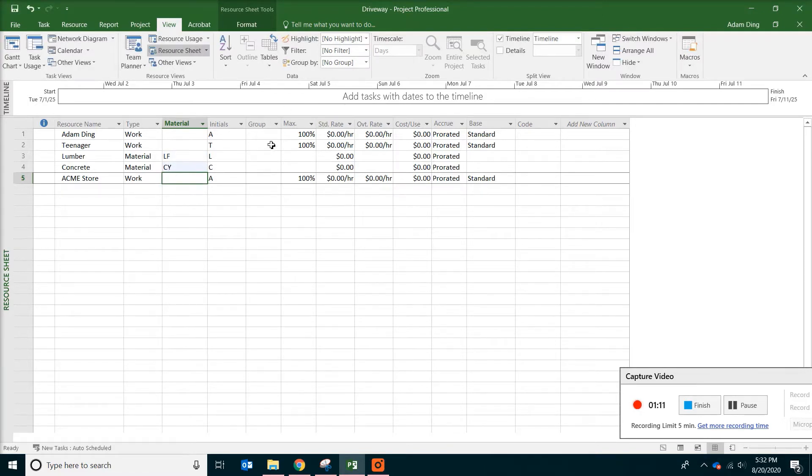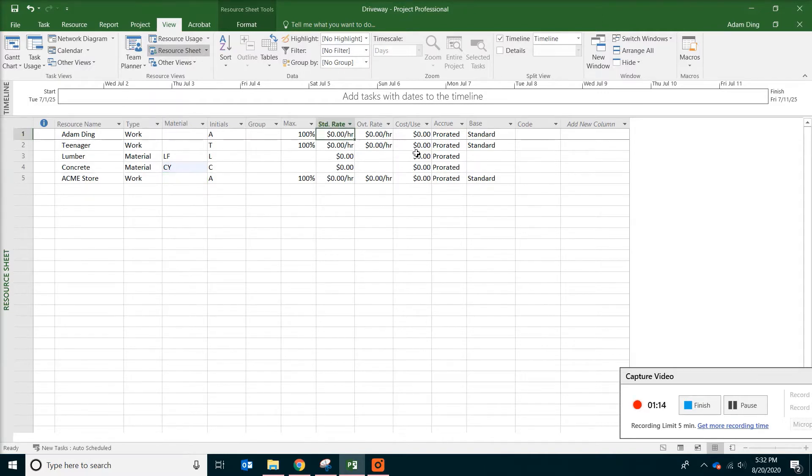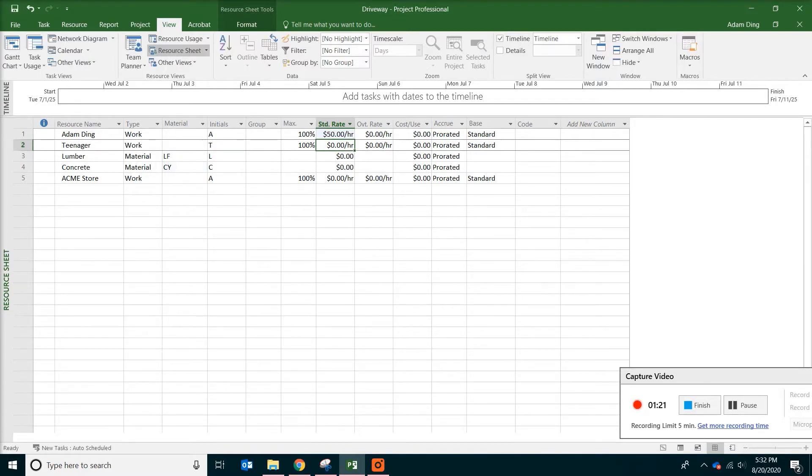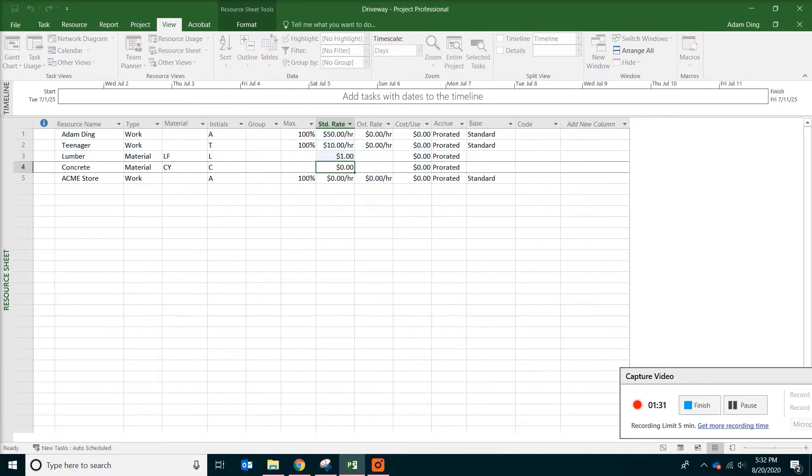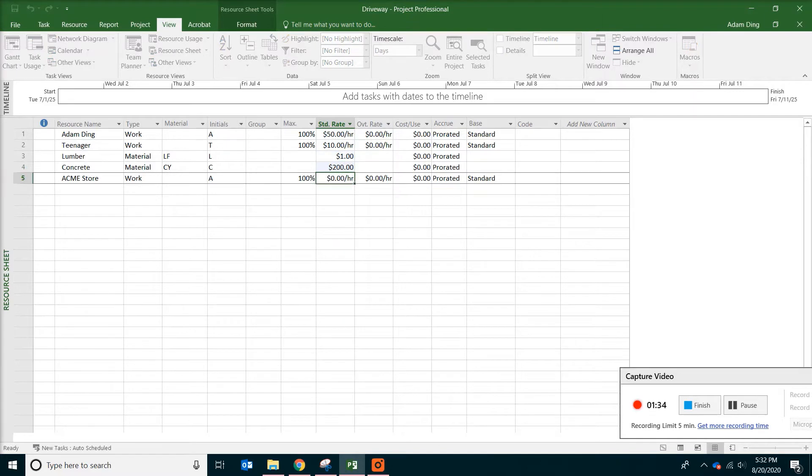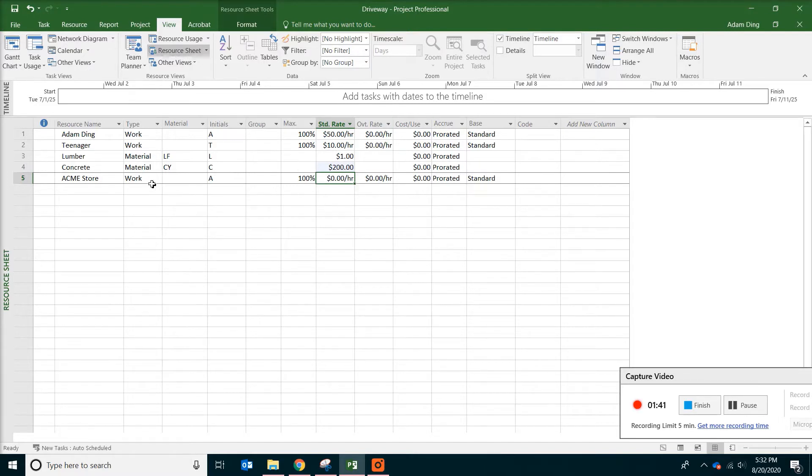And the next thing we do is to put in the pay rates for people. Myself will be paid $50 per hour and my kid will be paid about $10 per hour. And the lumber will be $1 per linear foot and $200 per cubic yard for the concrete. So that's pretty much it. You don't need to put anything for the supplier because the supplier is already being paid through the material.